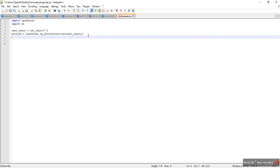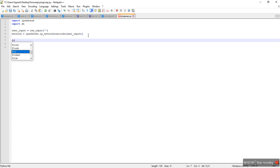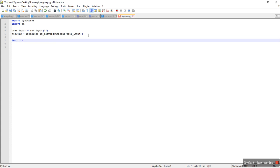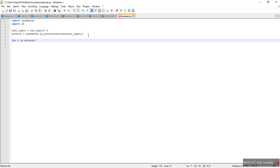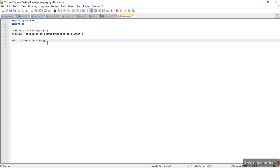And then I'm going to use a for loop. This host function is going to be used for calculating how many usable IP addresses are present in that given network. So that's it.